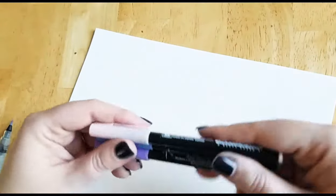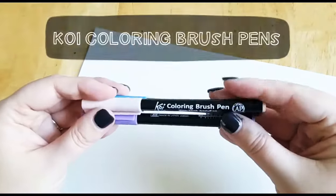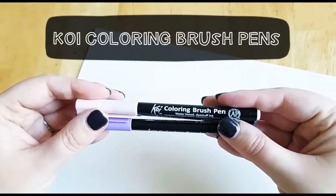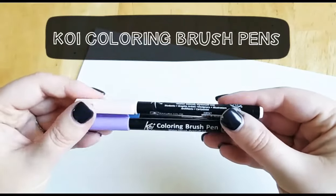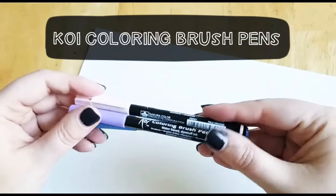Hey guys, today I'm going to do a demo of the Koi coloring brush pens that you got in this month's Inkybox and Inkybox Mini.